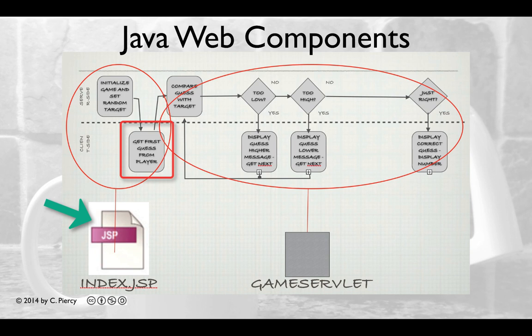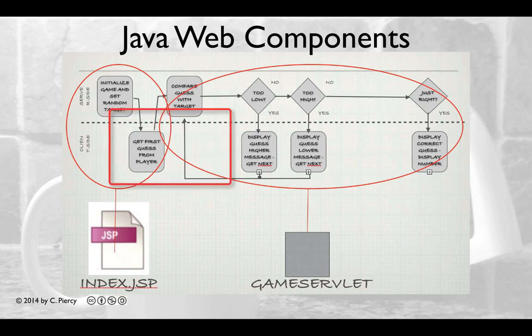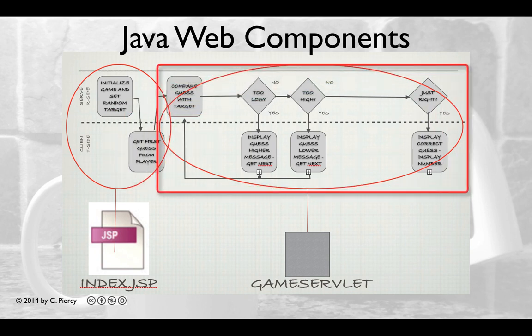While a JSP file can contain Java or tags that call upon Java, you should think of it as primarily a web component. As such, the index.jsp file will be stored in the web content folder of your Eclipse project. For the rest of the game, where we are comparing the guess with the target and responding appropriately, we are going to create a Java servlet.